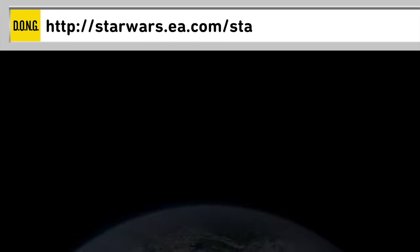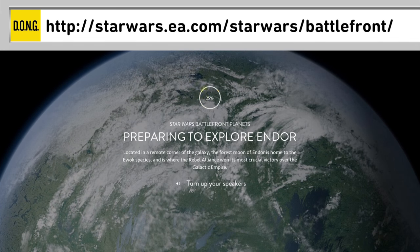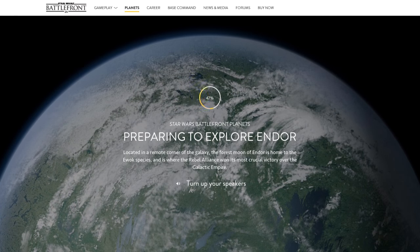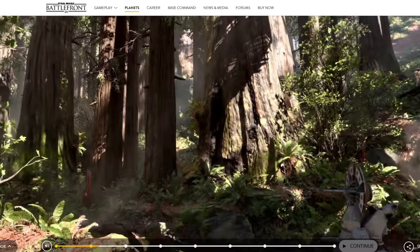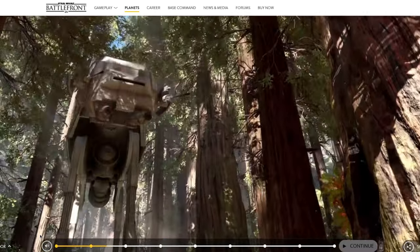Then there is the expansion of the Star Wars universe in video games, and you can take an immersive tour through the planets in Star Wars Battlefront.